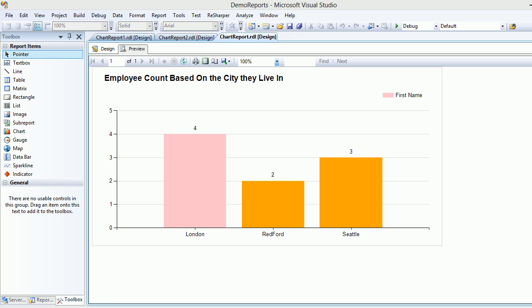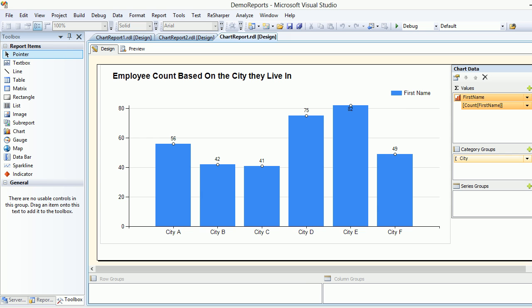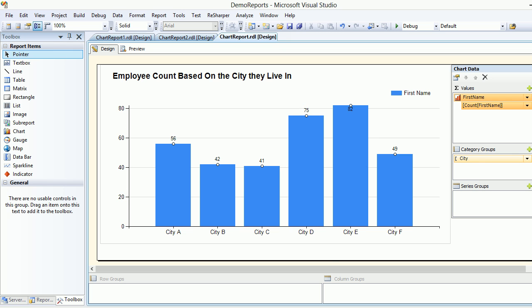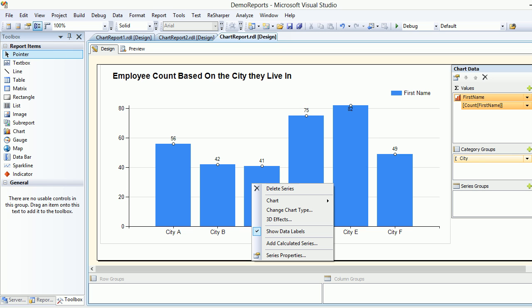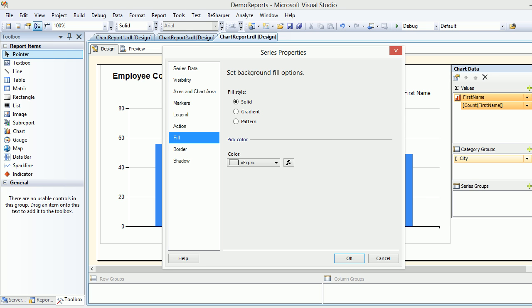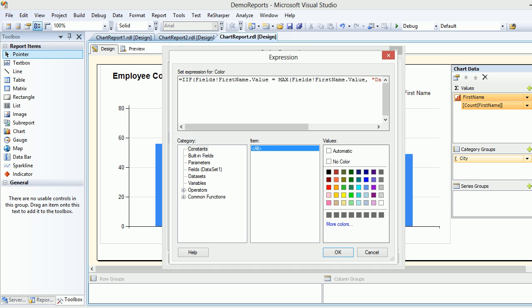So how do you configure it? Right-click on the blue bar — always choose the blue bar — right-click, go to Series Properties, then go to Fill, because the Fill decides what color needs to be there.